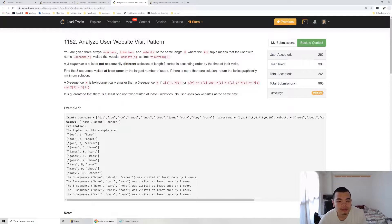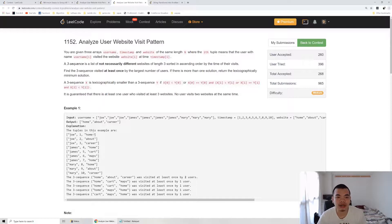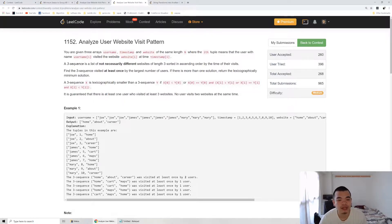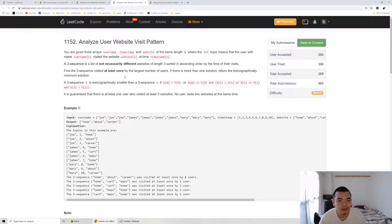This is basically a history log of which user at what time visits what website. We've been asked to return the most common behavior of user visiting a website. The question will hard code it into a three list. The list of three is not necessarily a sequence of it. The question is probably a bit hard to understand.